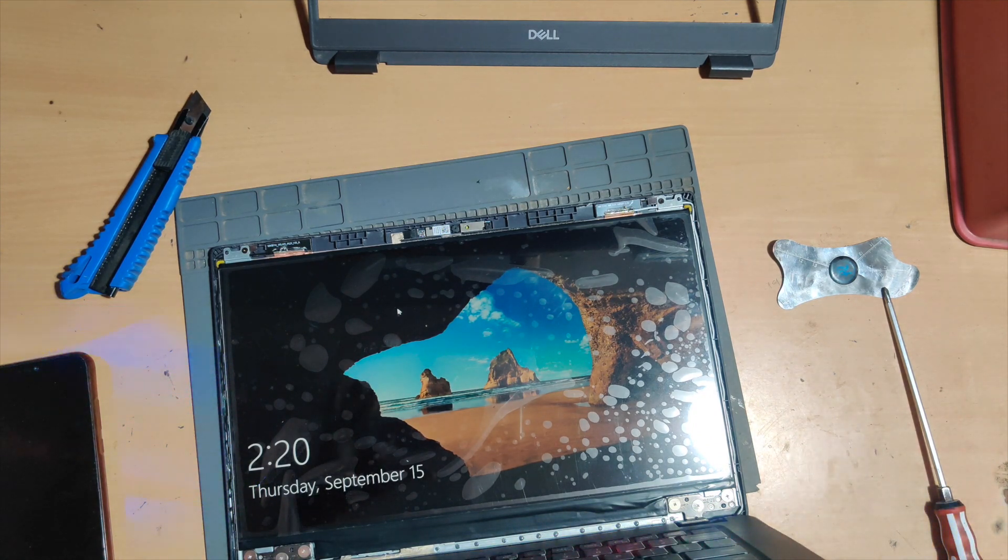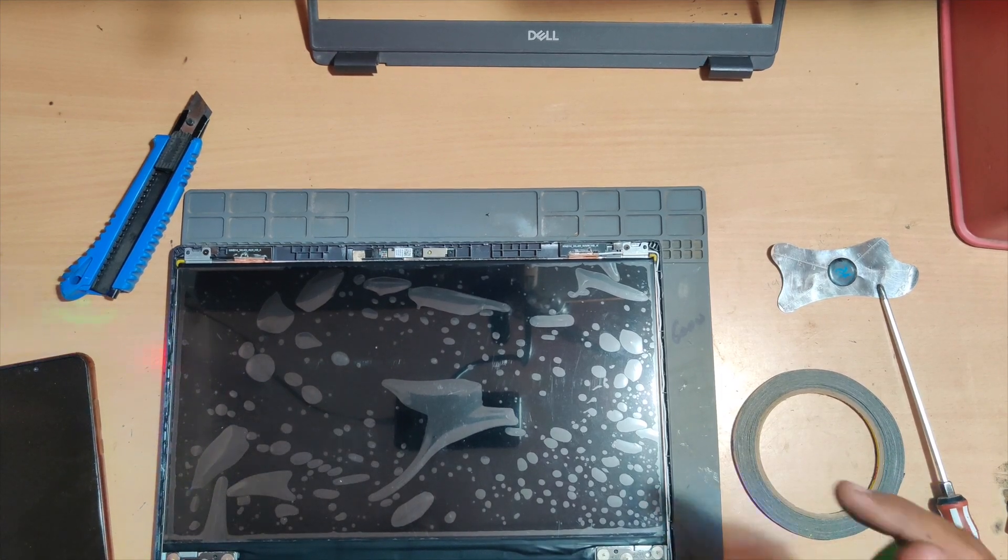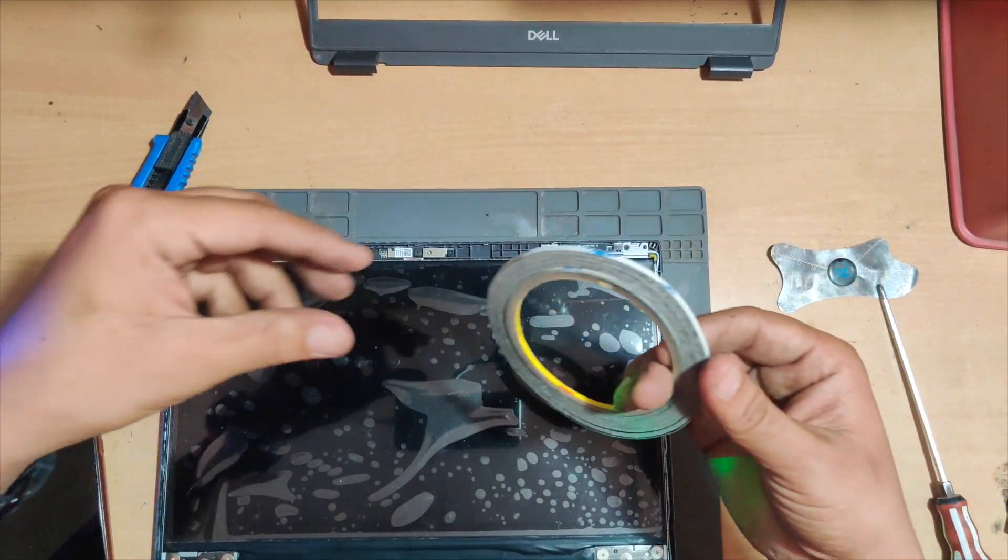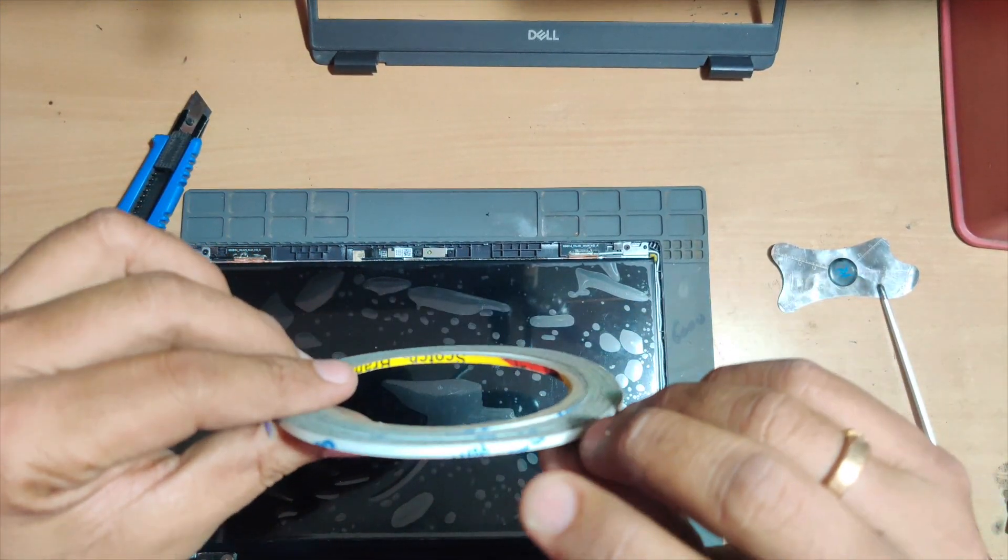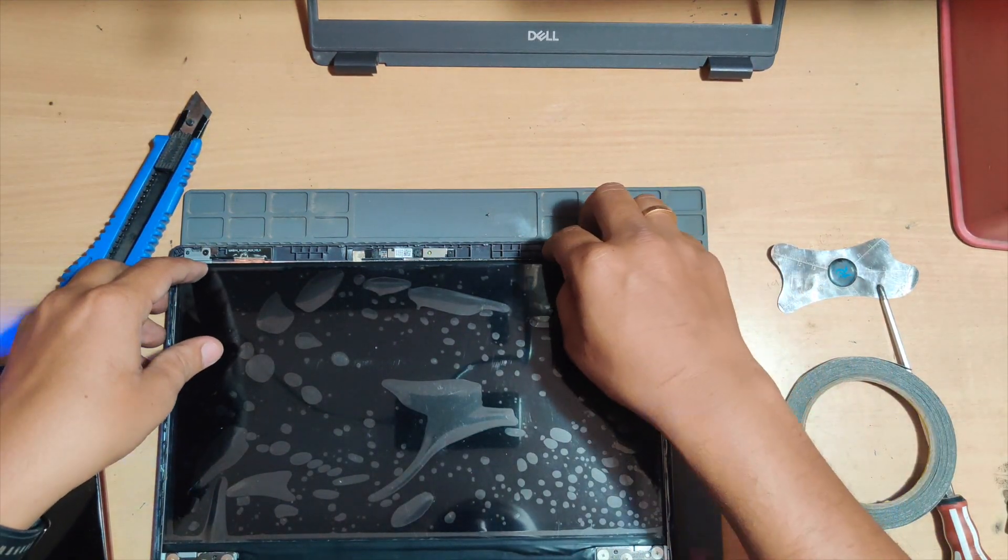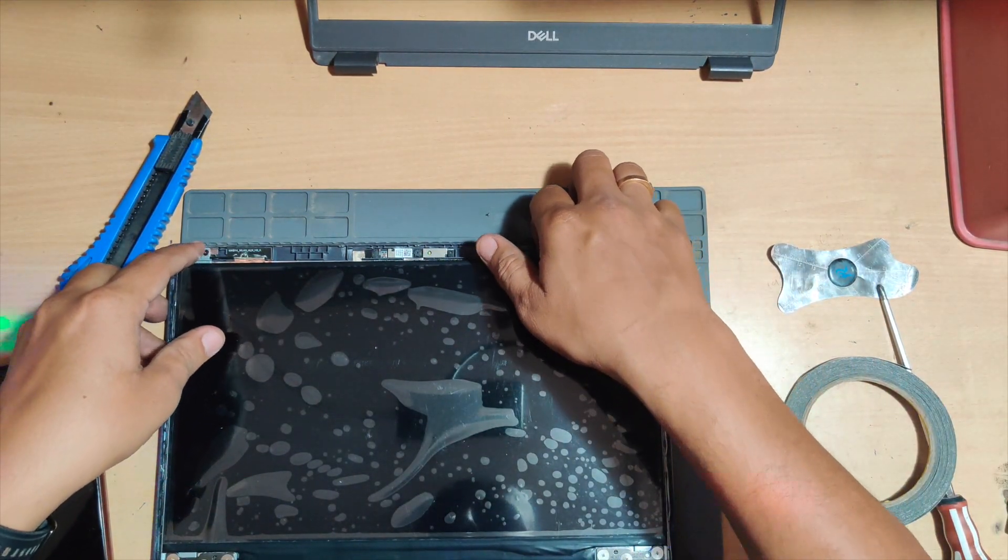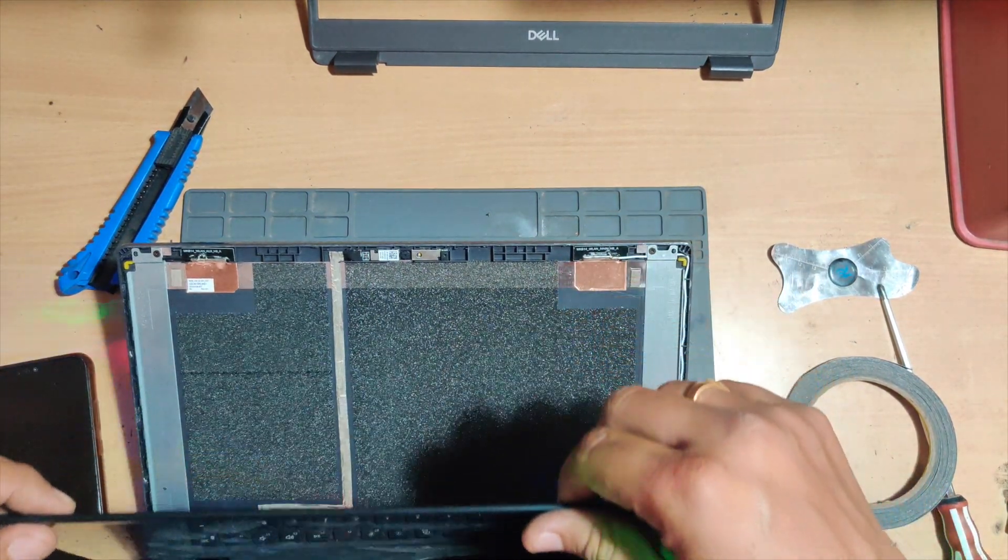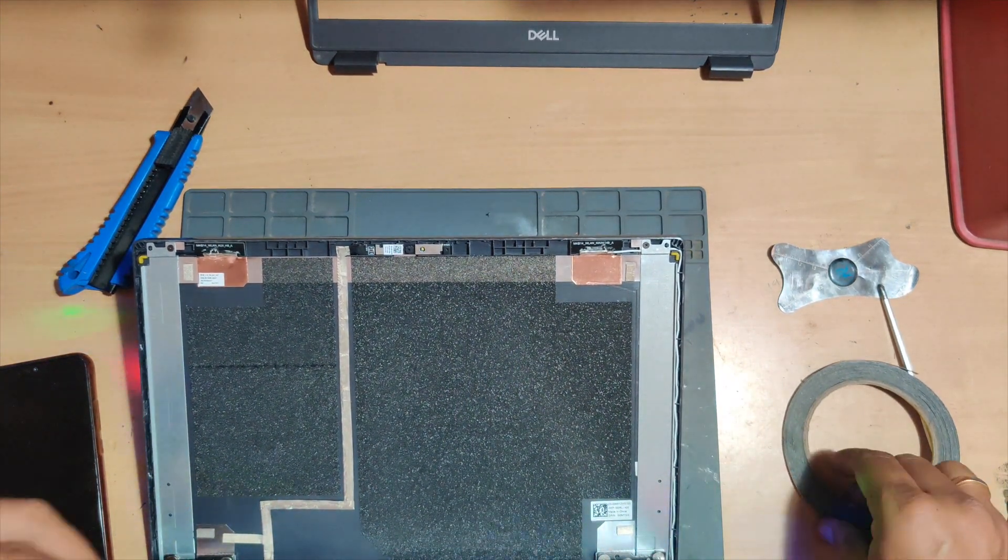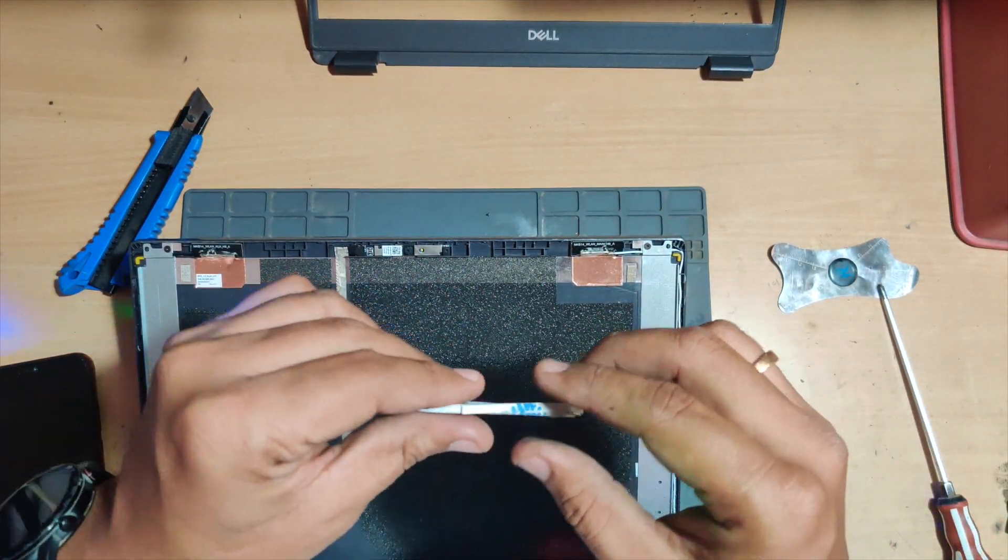We'll have to secure it with a double tape. We have to use this double tape between the display panel and the display to secure it so that it doesn't fall off when you are using your laptop. It's very simple to apply. Just take the double tape.